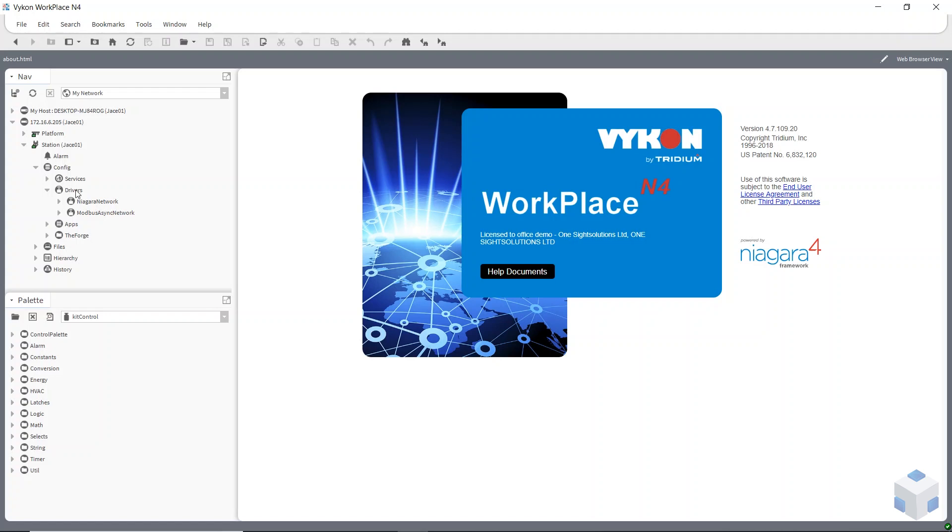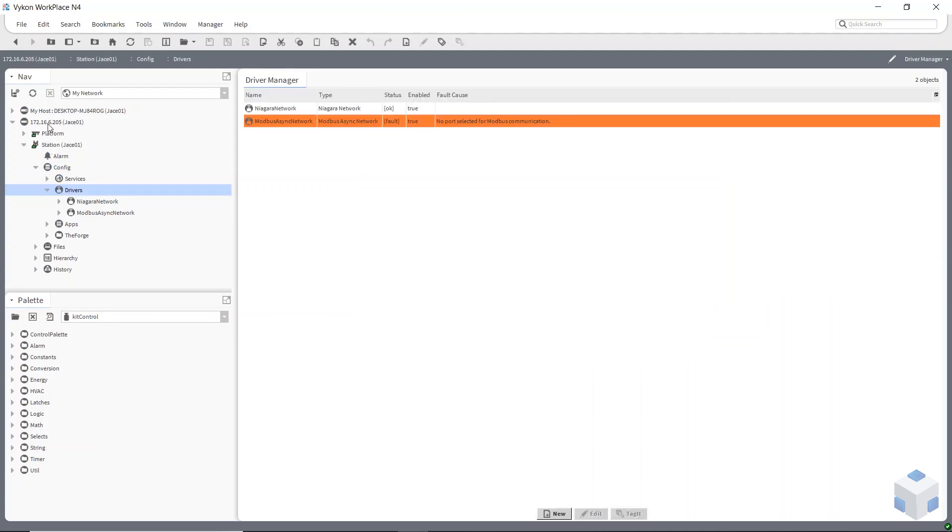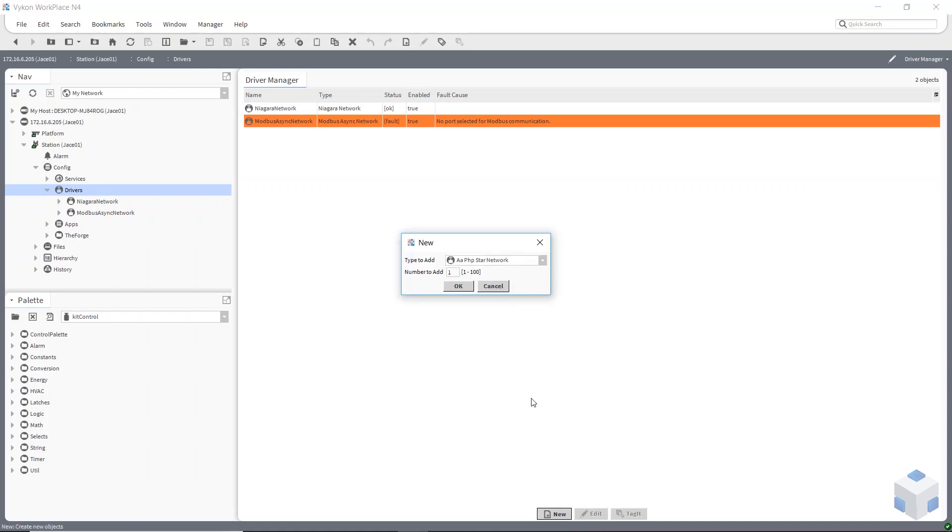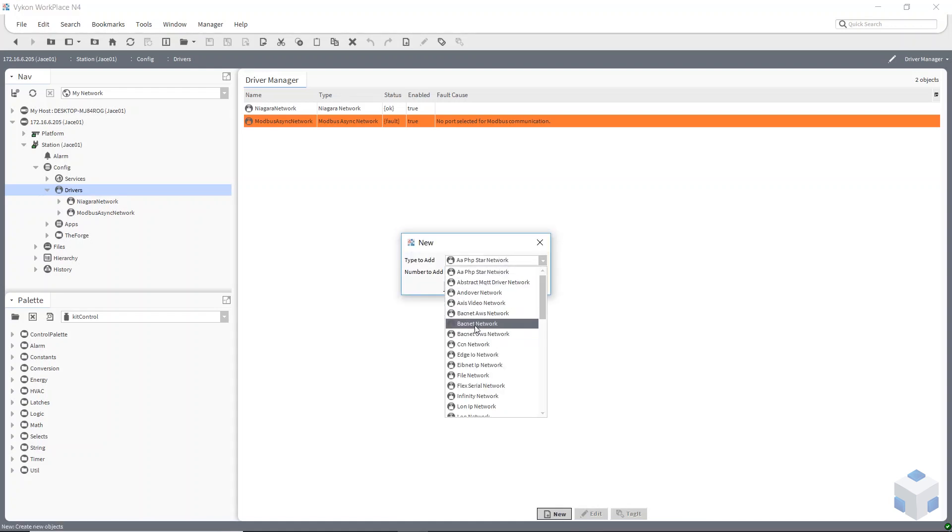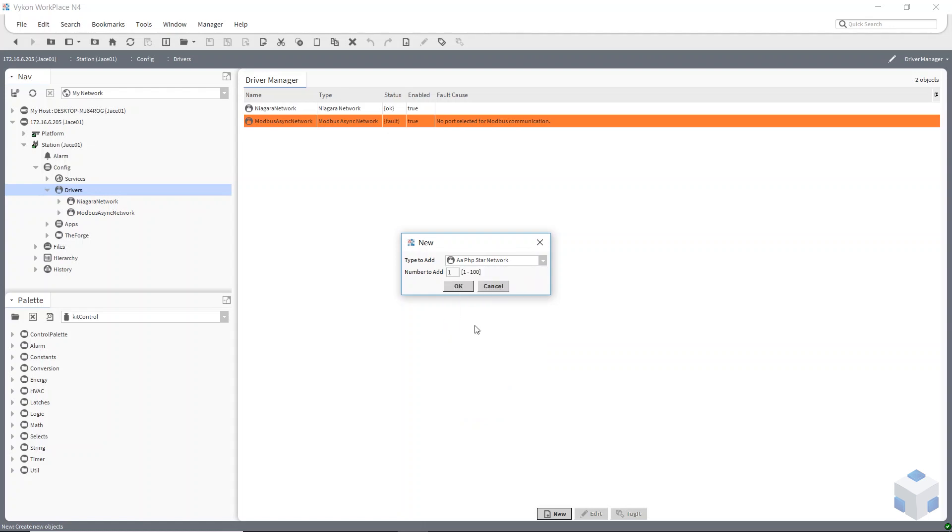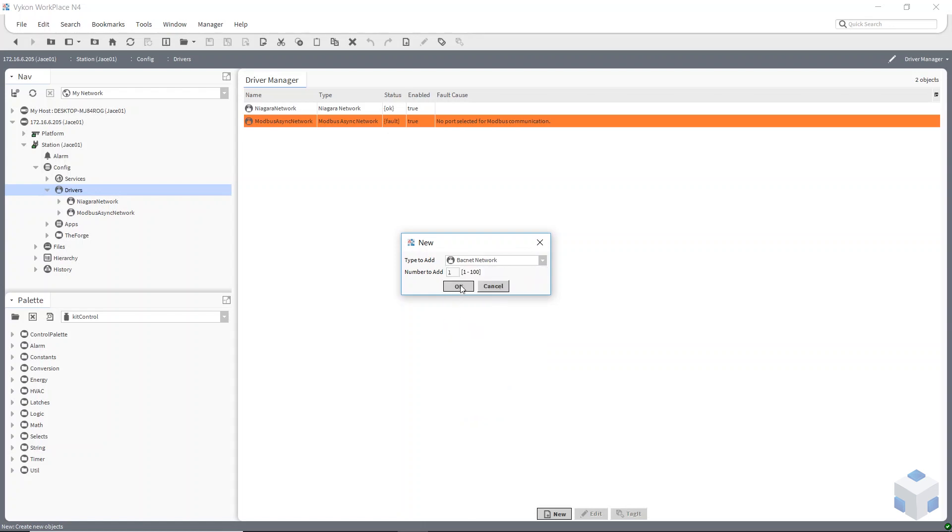So to do that we need to go to Drivers. So I'm on my remote host now and then select New at the bottom and change. So we want the BACnet. Say OK. No need to change the name. You can only add one BACnet network.